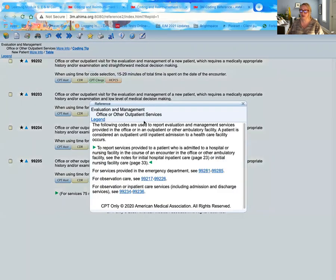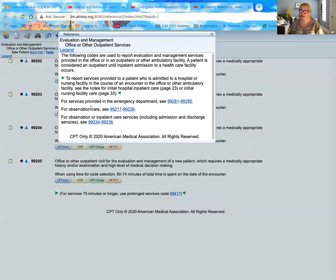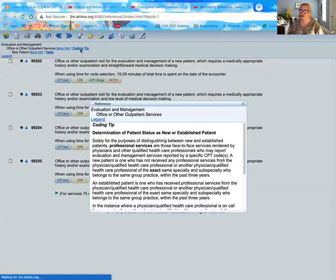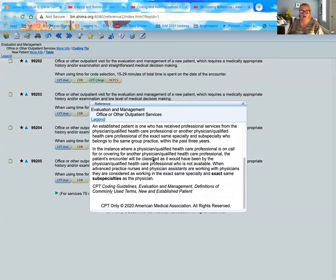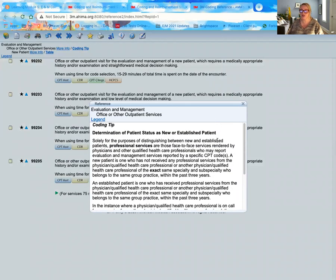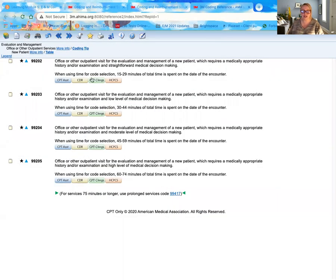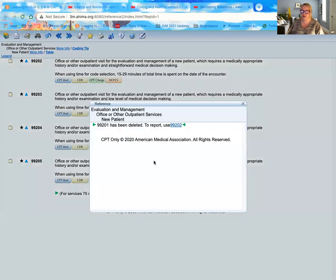I want to start by looking at more information to see what's available on E&Ms. I can look at some coding tips, which go into specifics about professional-based services. When we talk about office or outpatient services, this is just the professional service for the provider when outpatient — different from inpatient facility billing, which bills for the hospital itself. Also noted in the guidelines: 99201 has been deleted and is no longer a code for office and other outpatient services.